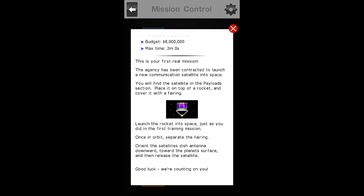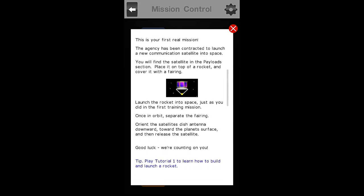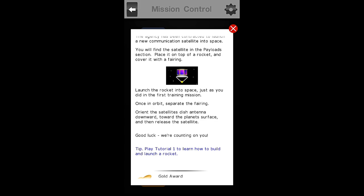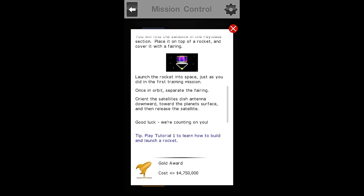The Agency has been contracted to launch a new communication satellite into space. You will find the satellite in the Payloads section. Place it on top of a rocket and cover it with a fairing. Launch the rocket into space, just as you did in the first training mission. Once in orbit, separate the fairing. Orient the Satellite dish antenna downward towards the planet's surface, and then release the Satellite. Good luck. We're counting on you.